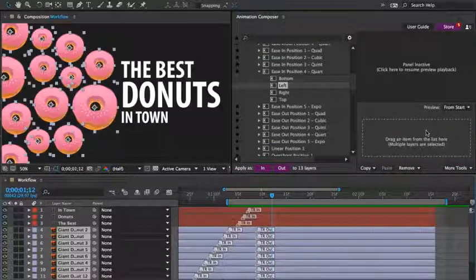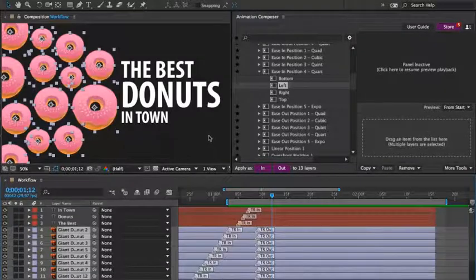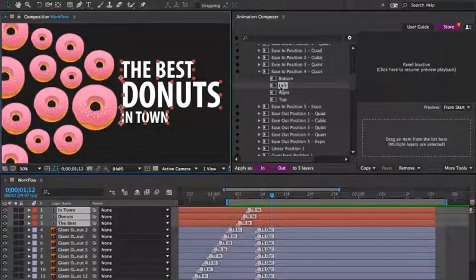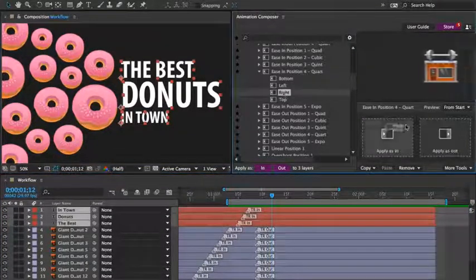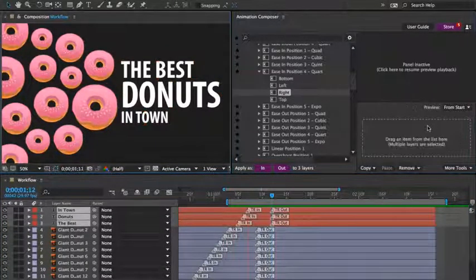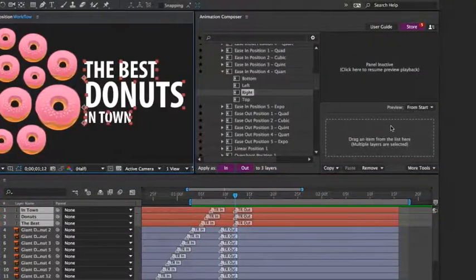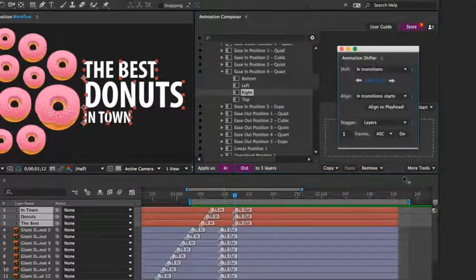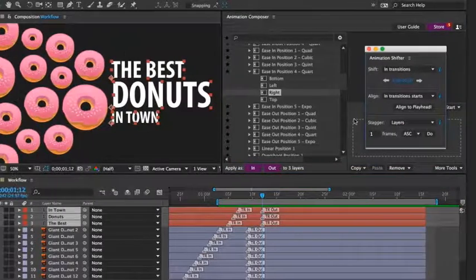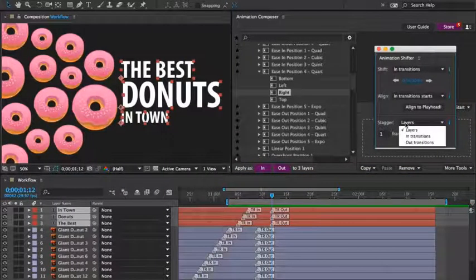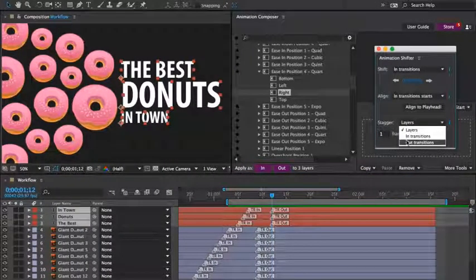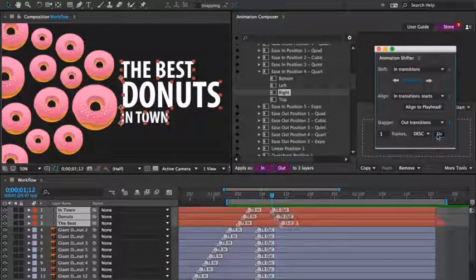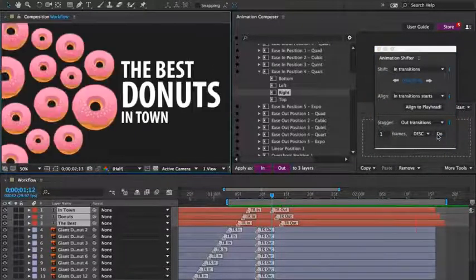Let's preview it. Great. Then the text layers to the right. And let's stagger the transitions again. I'll open the transition shifter. Set the staggering to affect only the out transitions, and set it to descending.